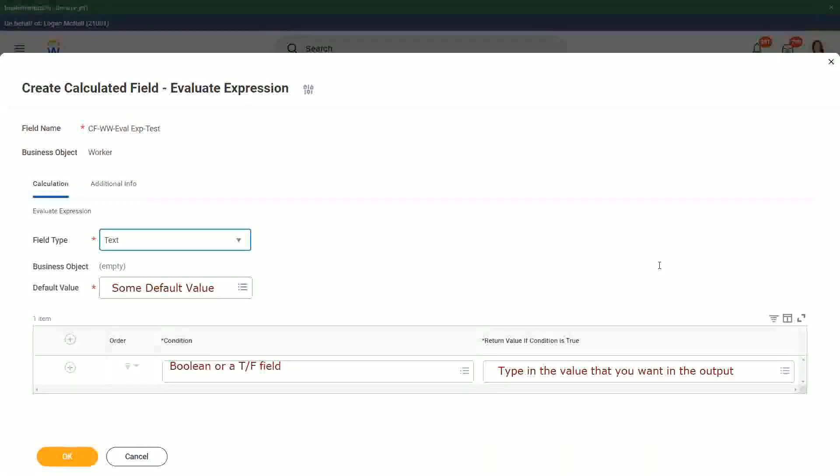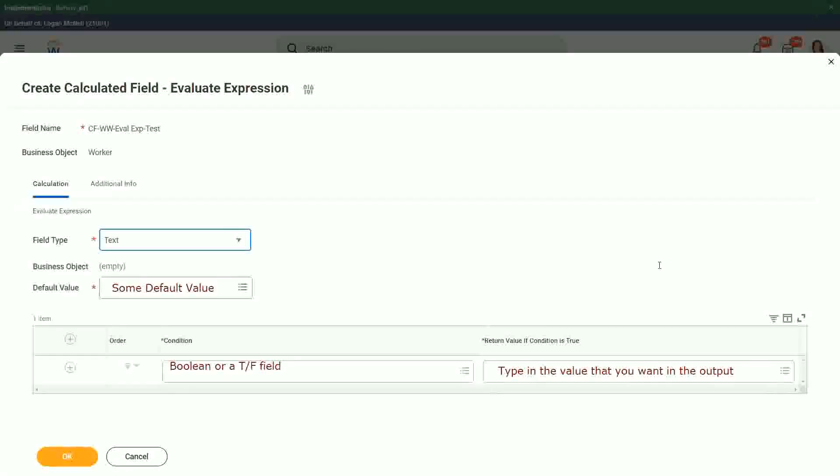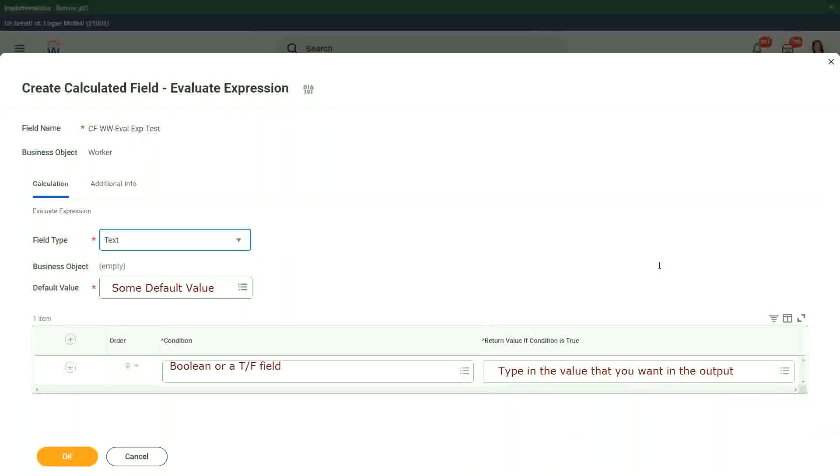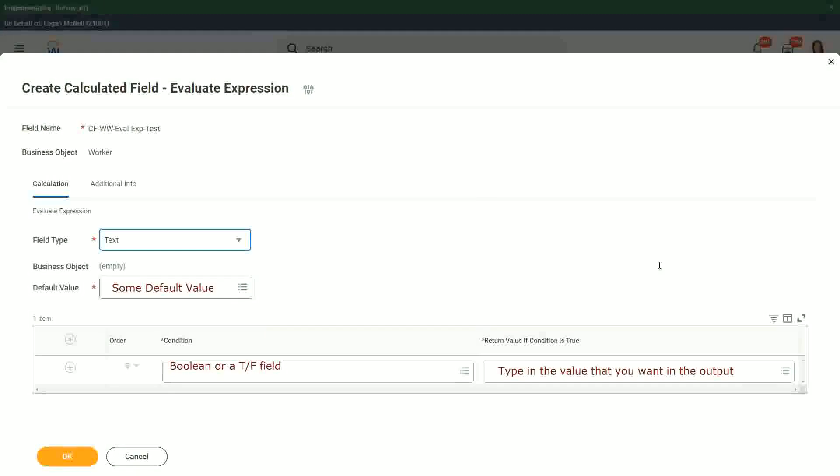You don't have to derive that, just whatever value you want, put it in the return value if condition is true, similarly for the default value. Just type it in. Do not have to store it or derive it using a calculated field. That's the best part about evaluate expression band.